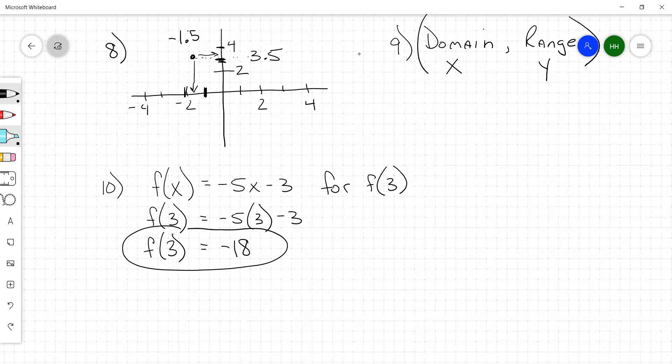Number 11, you do the same thing — same notation, evaluate it, and list your answer.